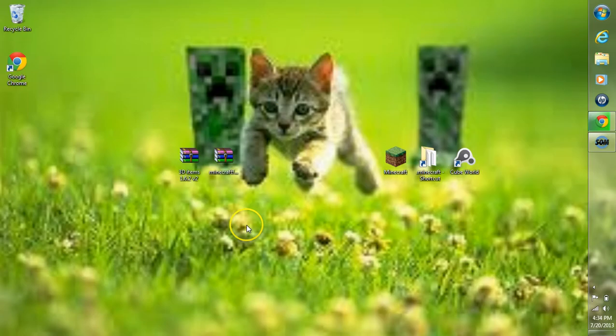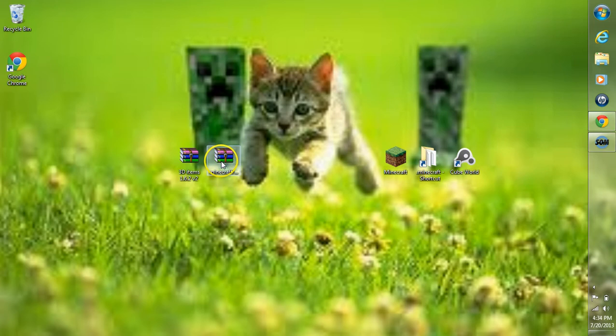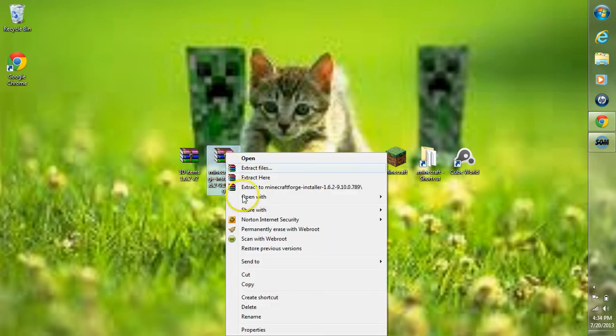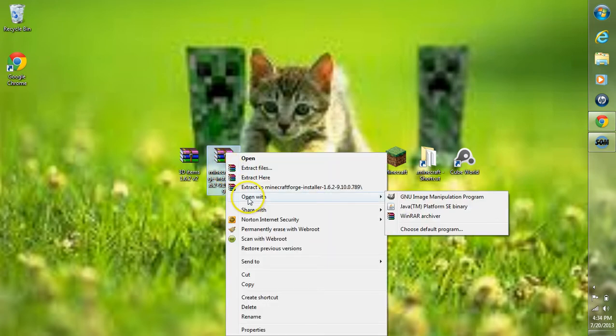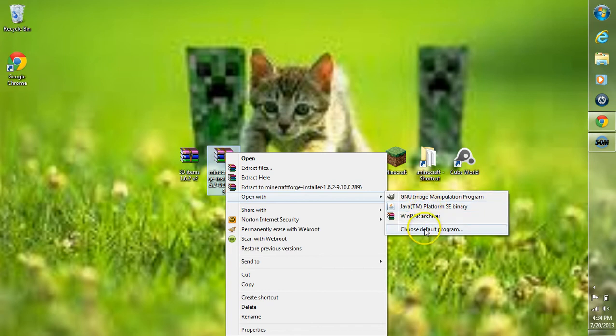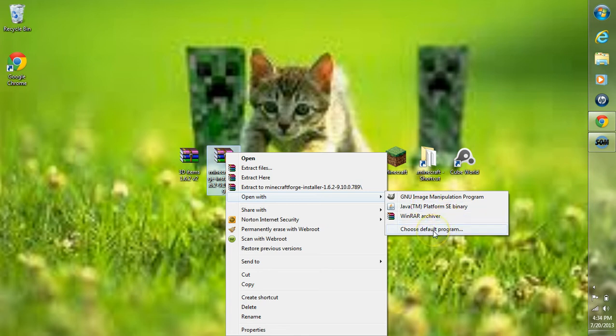After you have everything downloaded, go to Minecraft Forge Installer now. Right-click, go to Open With and choose Java TM Platform SC Binary. If you don't have an option here, go to choose Default Program and search for it in other programs. If you still can't find it, I'll have a video out soon explaining how to actually find Java TM Platform SC Binary. Look in the description for that.